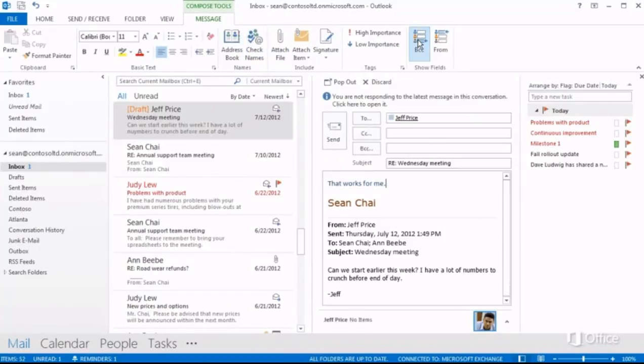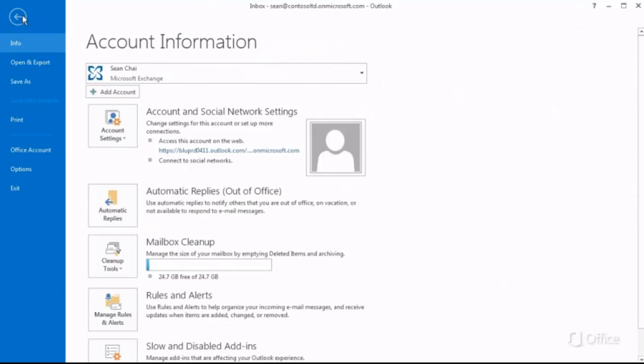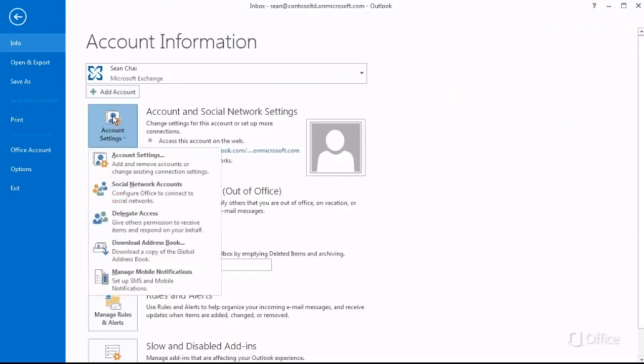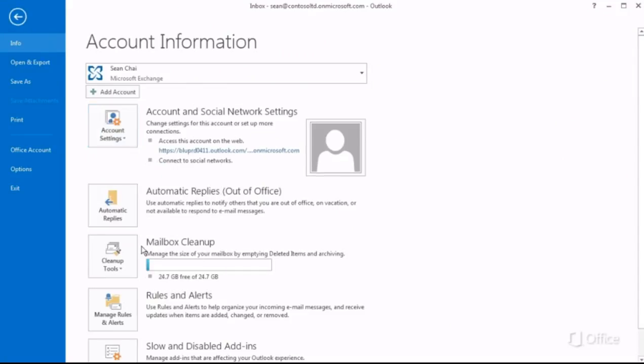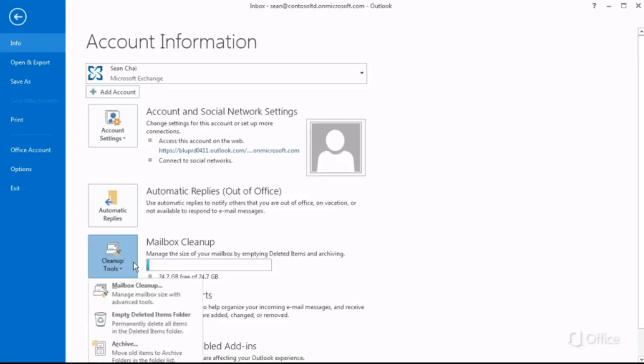Now, if you can't find a command in the workspace or ribbon, you'll find it in the backstage. This is where you'll find the commands and options you only need to get to once in a while, like account settings, options for managing rules and alerts, and running mailbox cleanup.